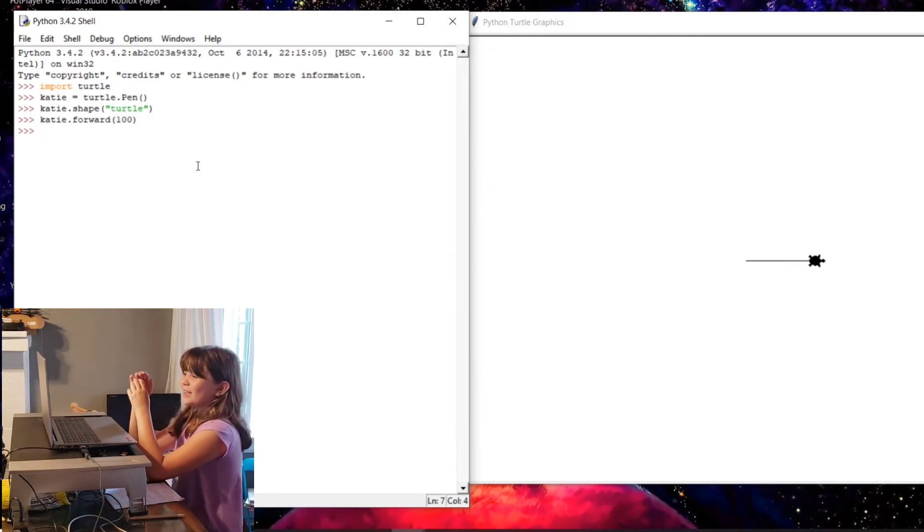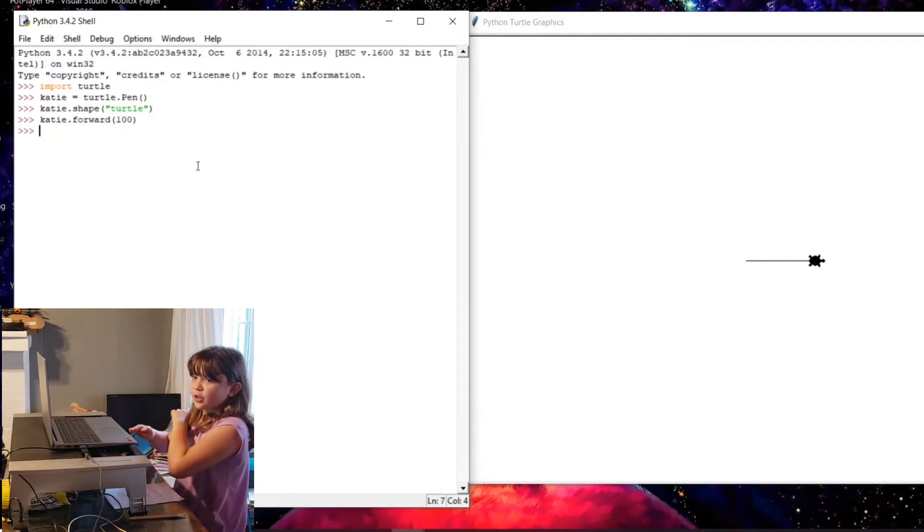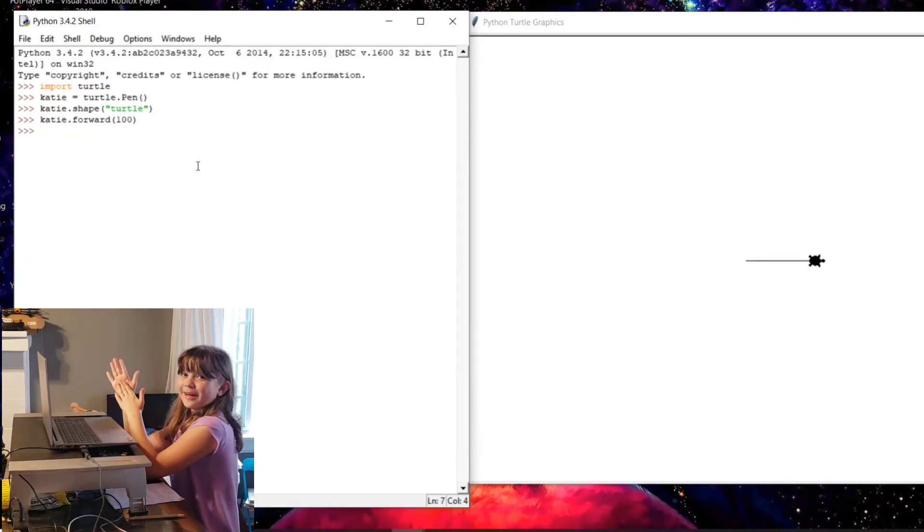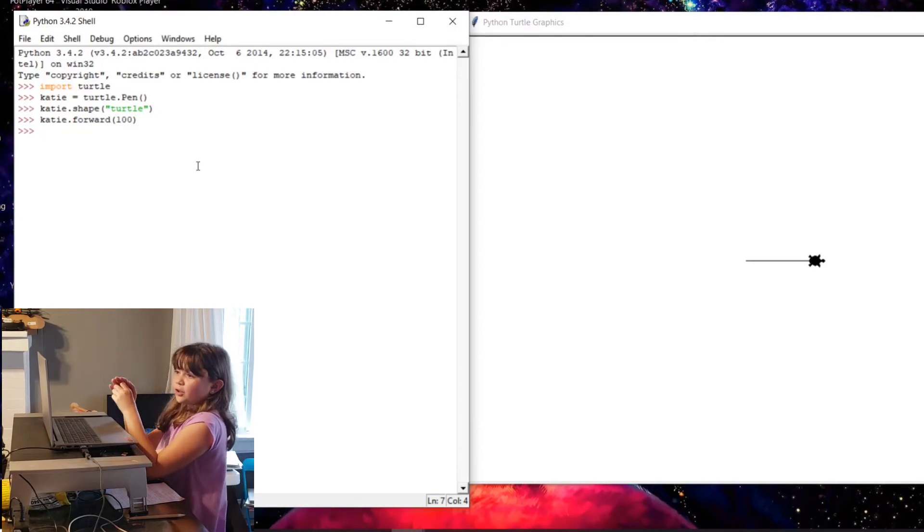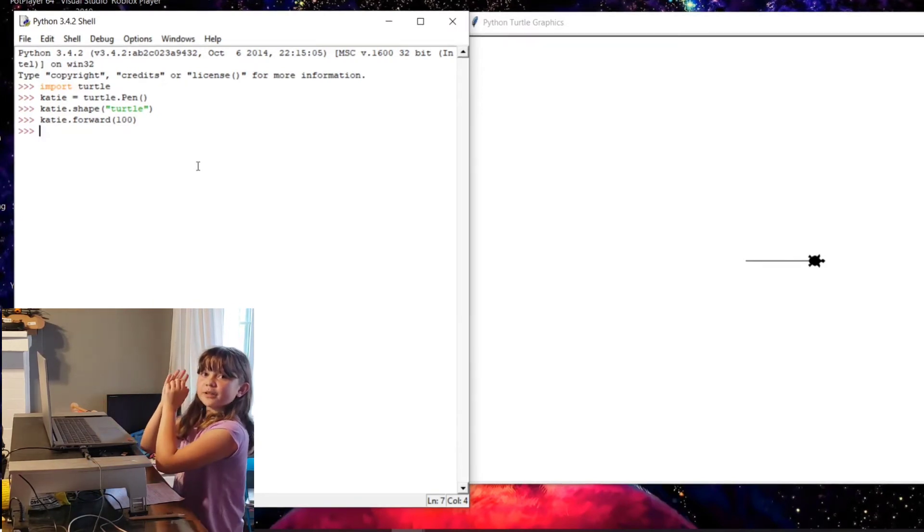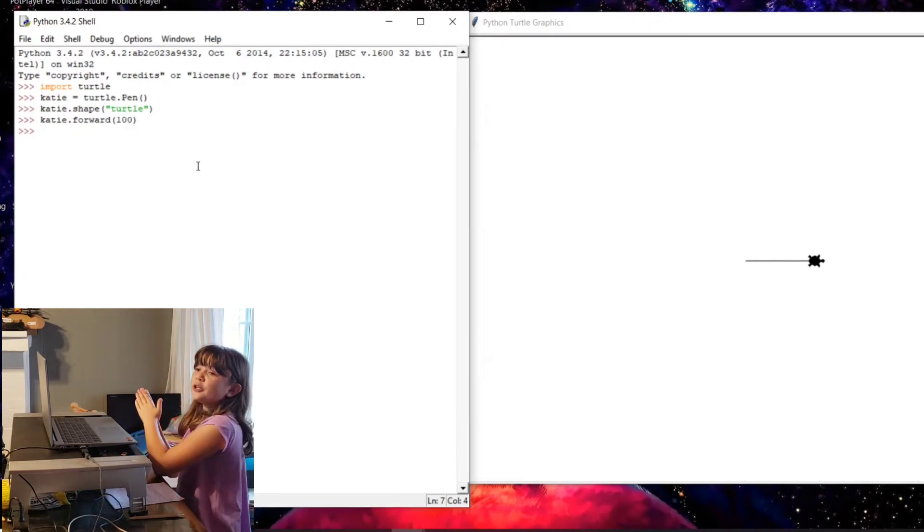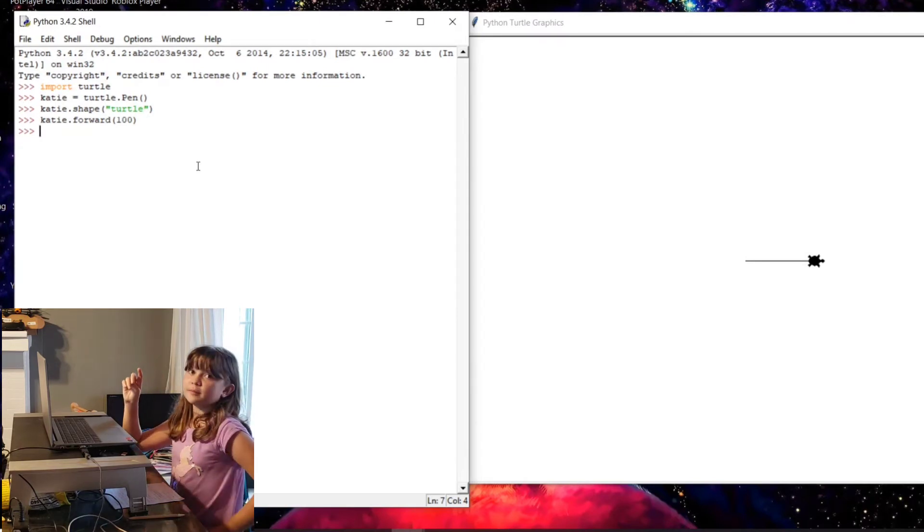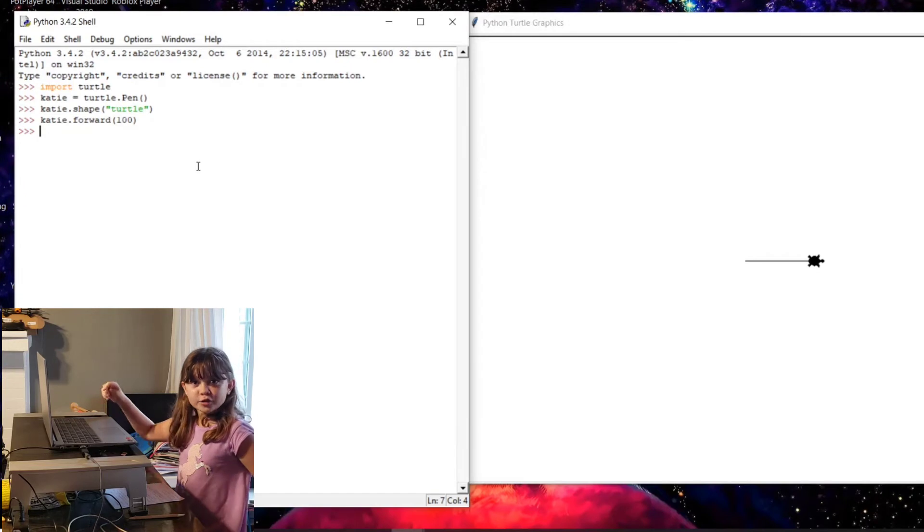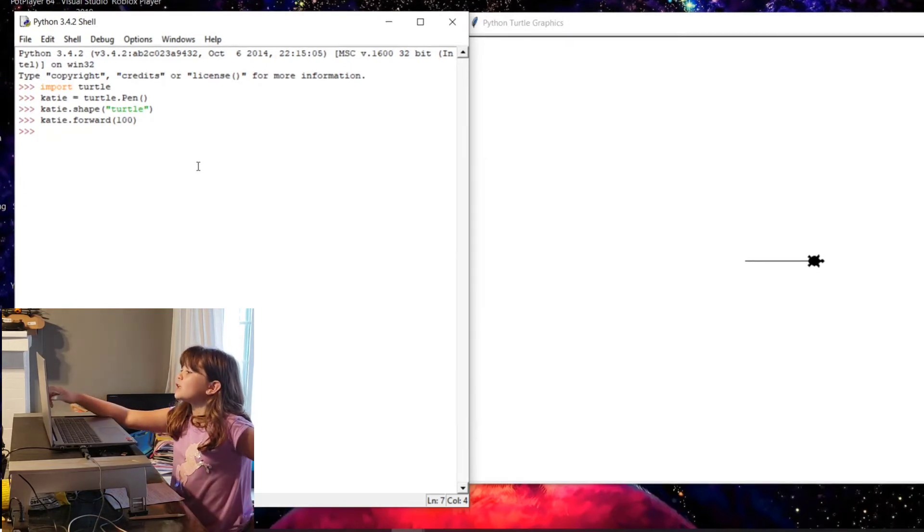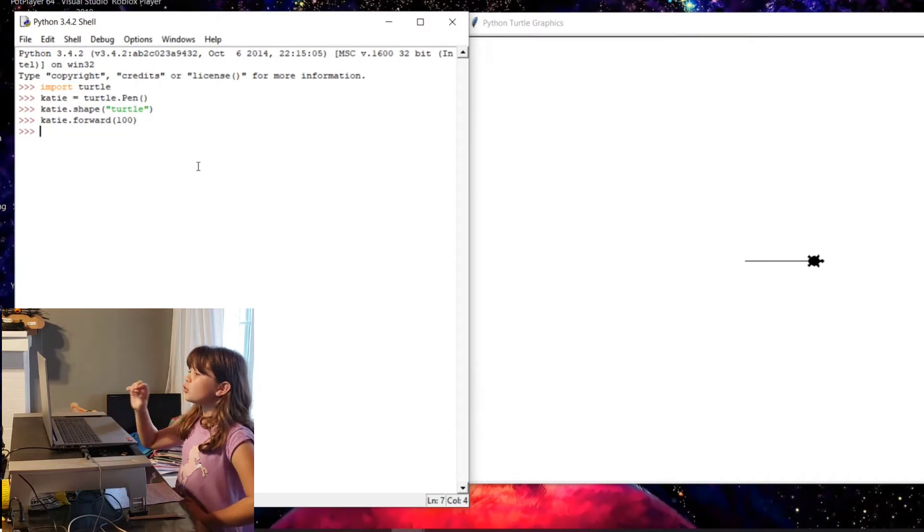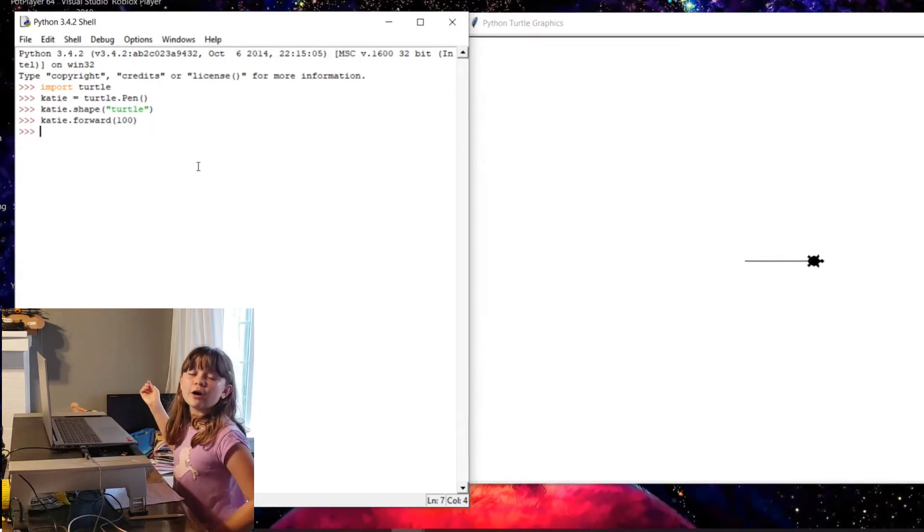Did you guys just see that? So I wrote katie.forward, so since I named my turtle katie and I put .forward, it's telling the computer to go forward, but then I put 100, so I'm telling the computer for my turtle katie to go forward 100 pixels. That's why it's not that long, because 100 pixels are very, very tiny. That's why it didn't go that far.